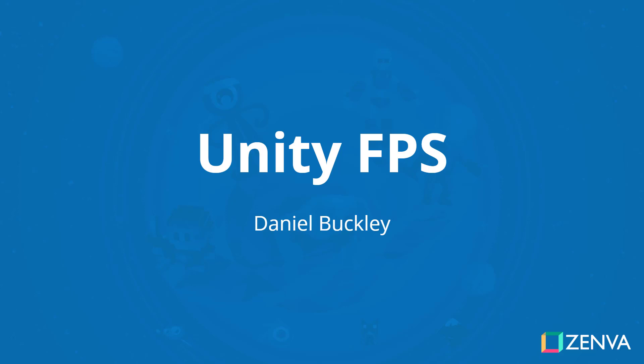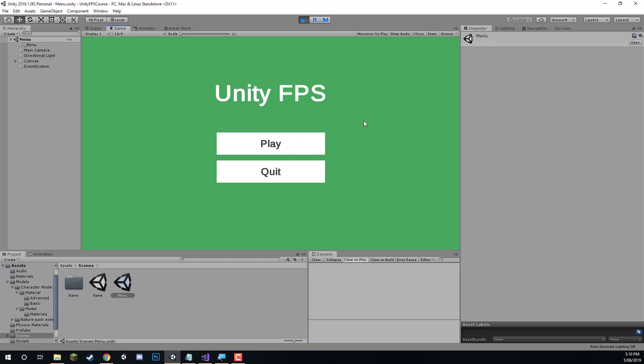Hello everyone and welcome. My name is Daniel Buckley and I will be the instructor for this course. Let's have a look at what we will be creating — a first person shooter game inside of Unity.